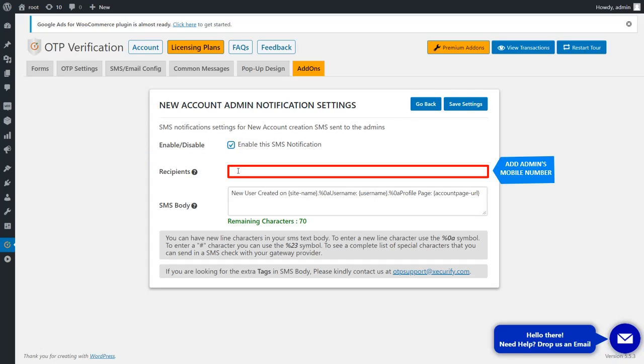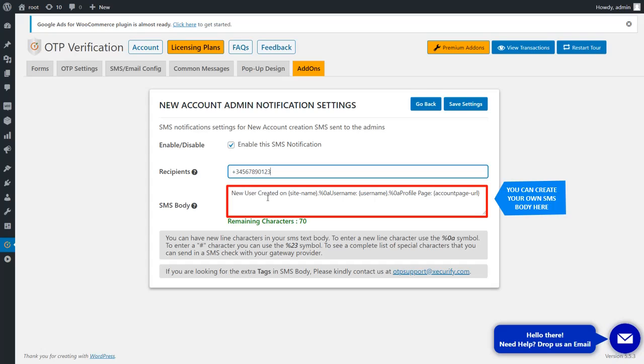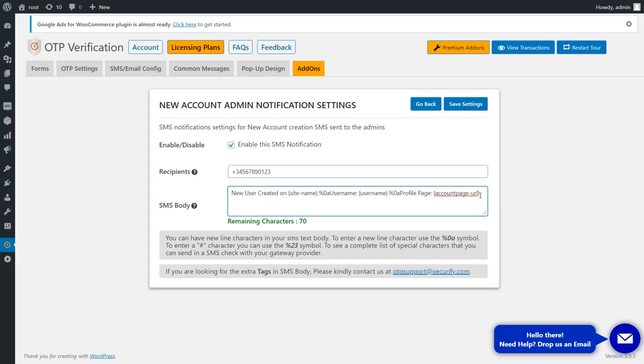Add the admin's mobile number. You can add multiple admin numbers separated by a semicolon. Create your own SMS body here, then click on the Save Settings button.